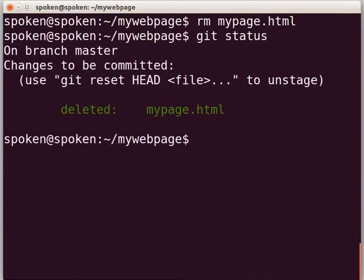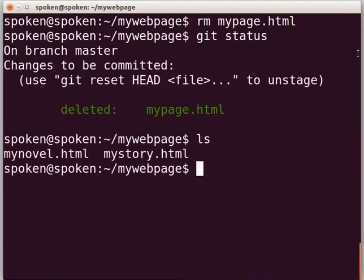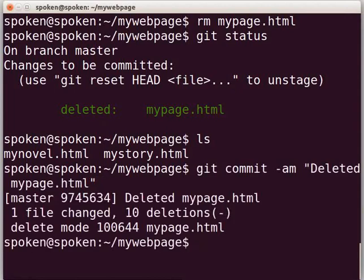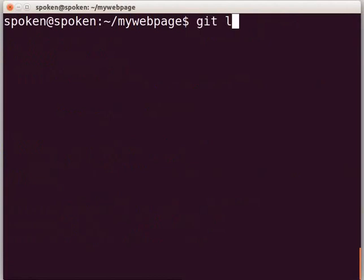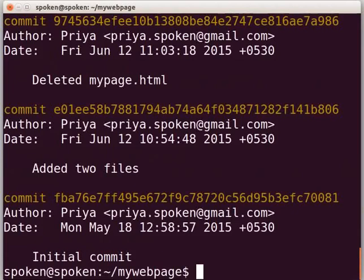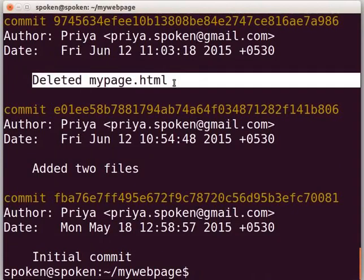Now list the files by typing 'ls' and press Enter. We cannot see the file mypage.html anymore as it has been deleted. At this point, let us freeze our code. To commit, type 'git commit -am "deleted mypage.html"' and press Enter. Let us see the git log by typing 'git log' and press Enter. Press Q to exit. Here we can find the latest commit by reading the commit message.